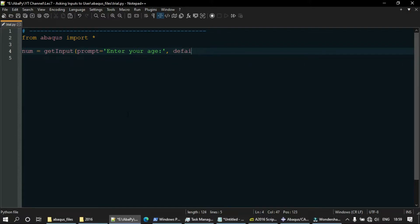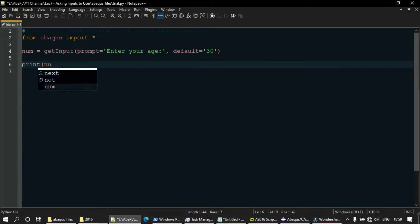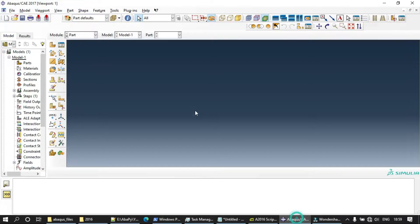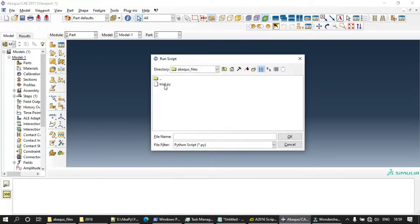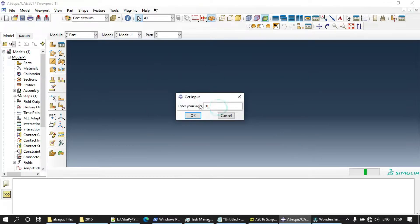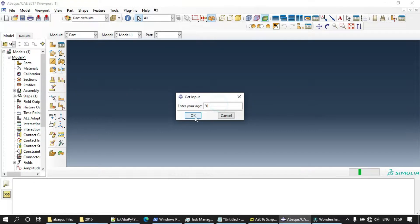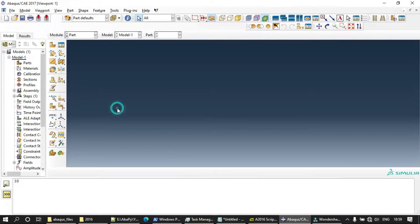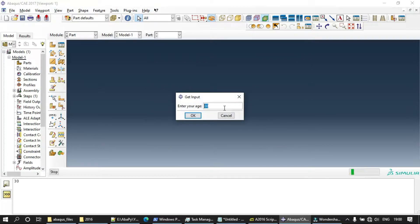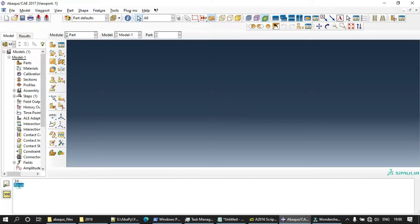We set the default value to 30 and print the result. Running this in Abacus, you can see the input box with the title 'Get Input', the prompt 'Enter your age', and the default value 30. There are two buttons: OK and Cancel. If the user presses OK, the value 30 is printed. If the user presses Cancel, the output shows None — the None object.